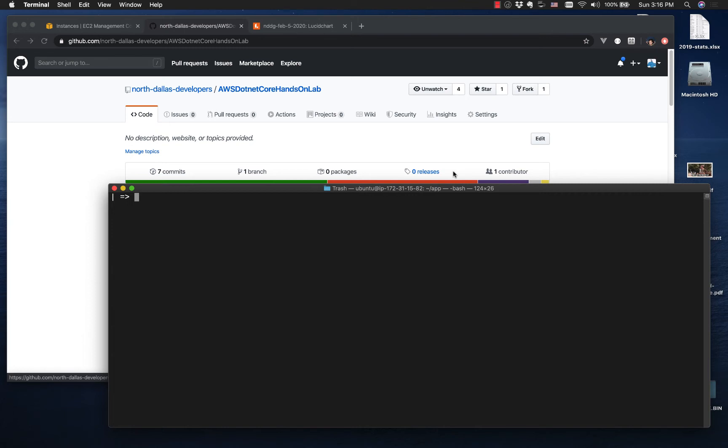This is the first in a short series of screencasts on how to get a .NET Core application running in AWS on EC2, how to set up a connection to RDS, and how to set up a load balancer.